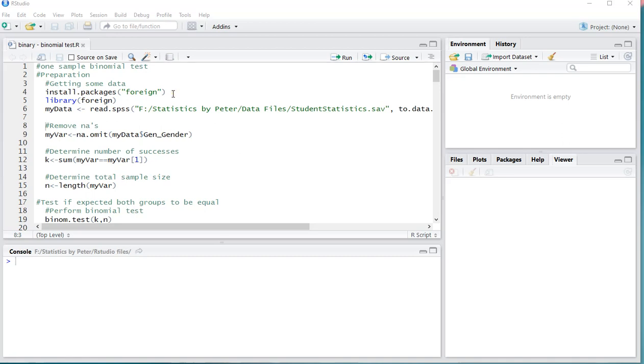Welcome, in this video I'm going to show you how you can perform a one-sample binomial test using R, specifically RStudio.